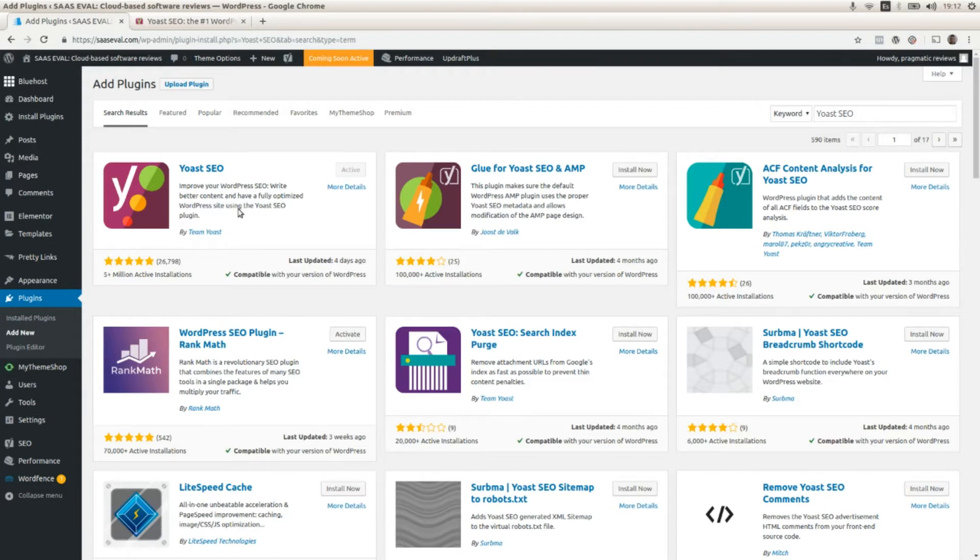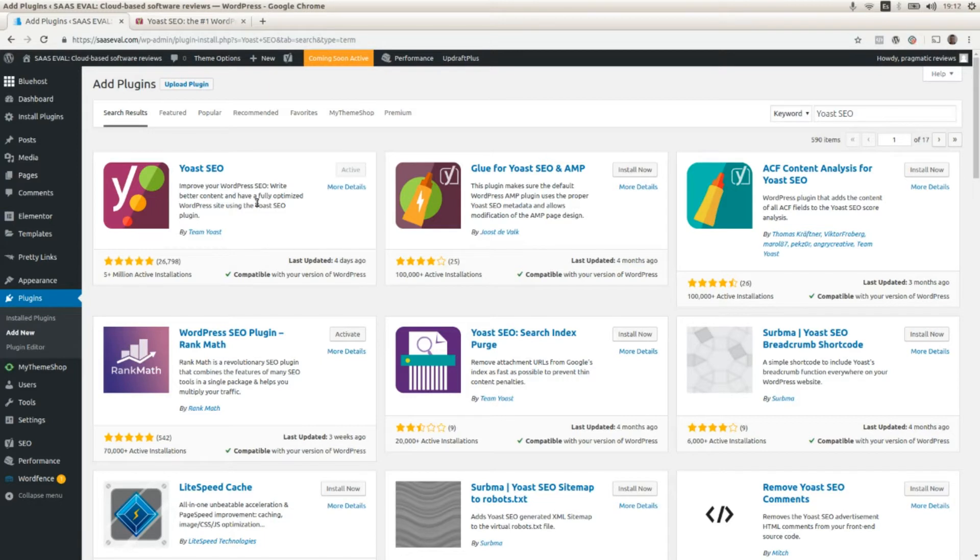I already installed it. If you don't, you have to install it and then click on Active, and that's pretty much it to get it up and running.